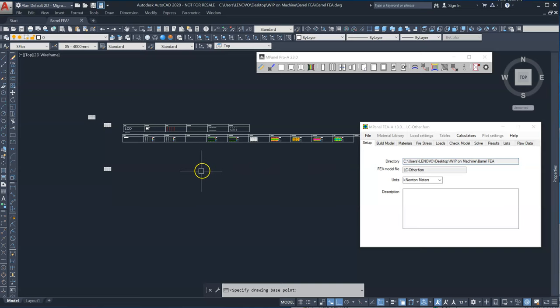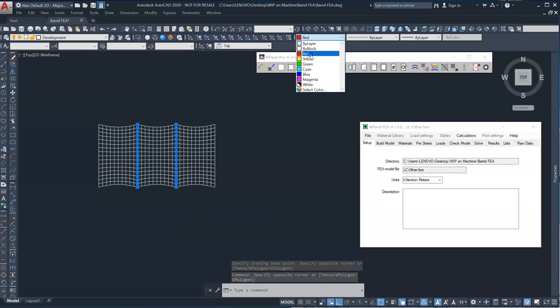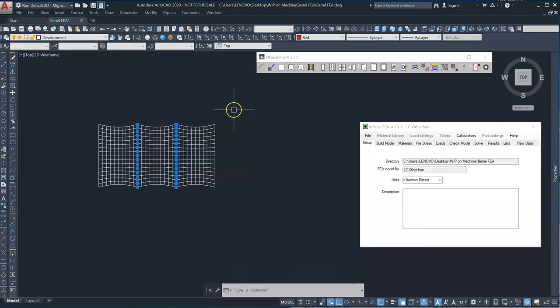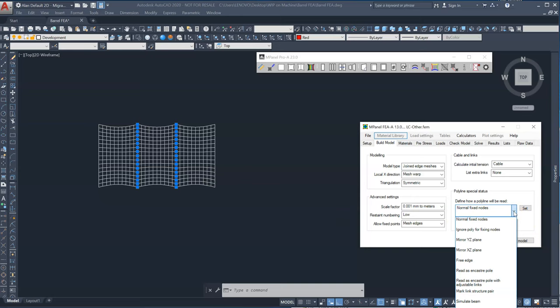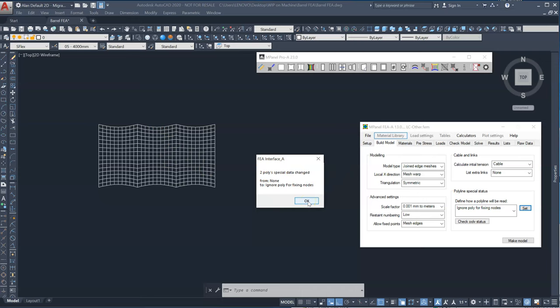Now the other thing we're going to do is select these two arches and I'm going to color them red, which will apply a plist to, will assign these to a plist. I'm also going to ignore for fixing nodes. So I'm telling the software these are not fixed. And set. So you can see these two arches have now been changed in status.